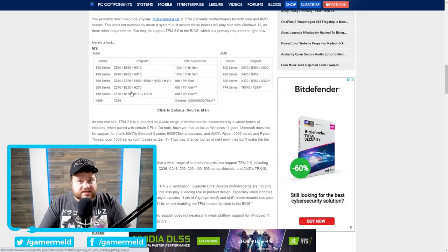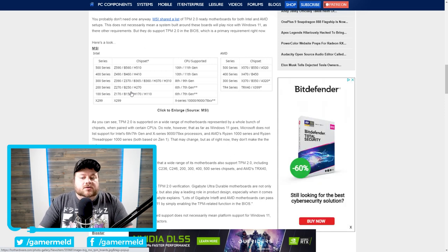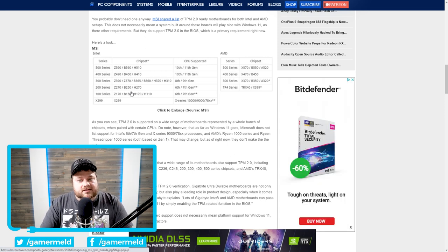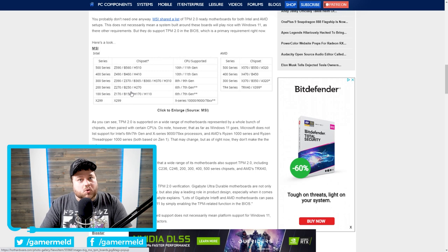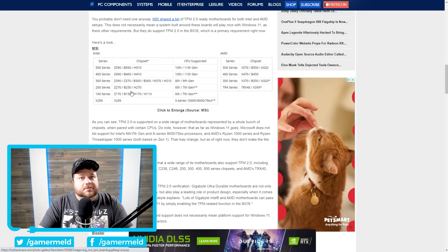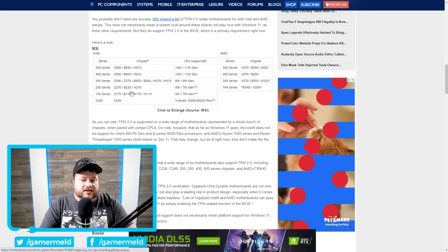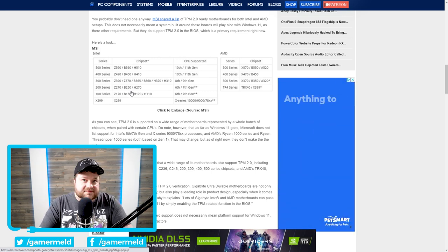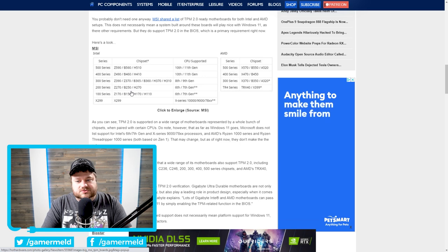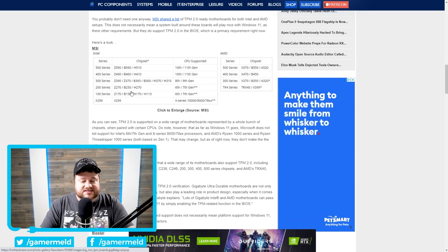But yet, obviously, while sure they have TPM 2.0, Windows 11 does not technically support those CPUs. So you probably can't install it anyway if they keep those requirements as of yet.